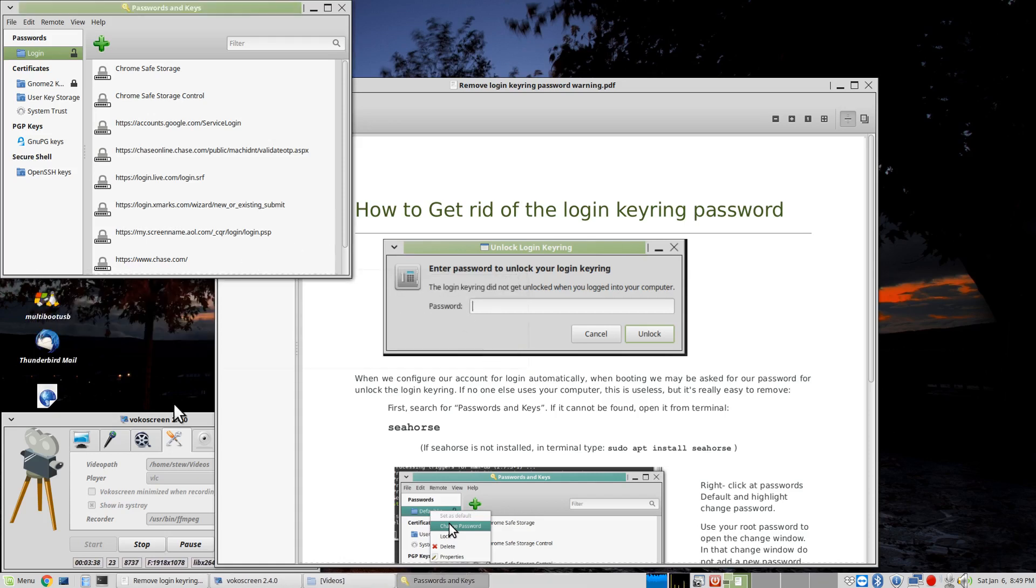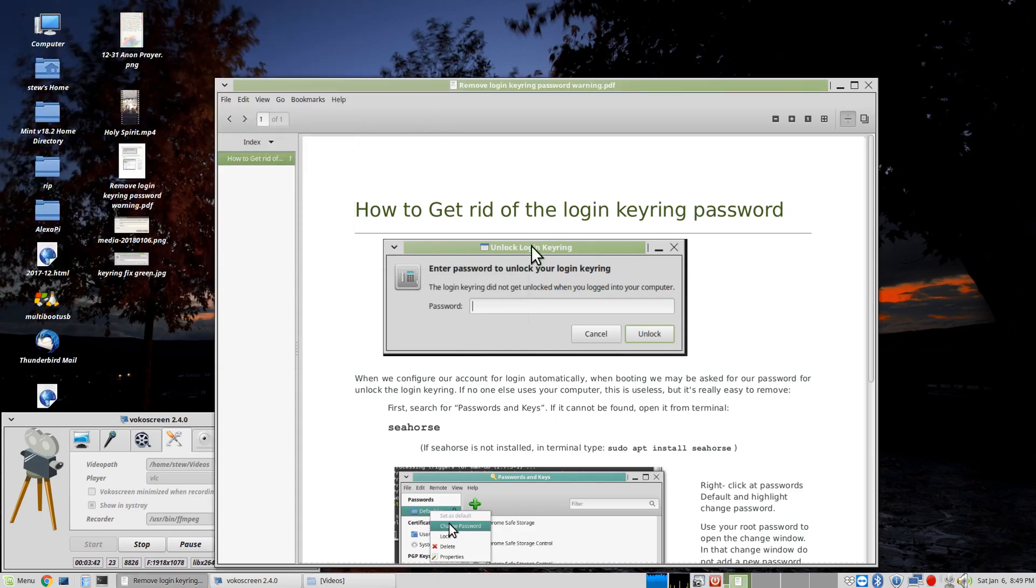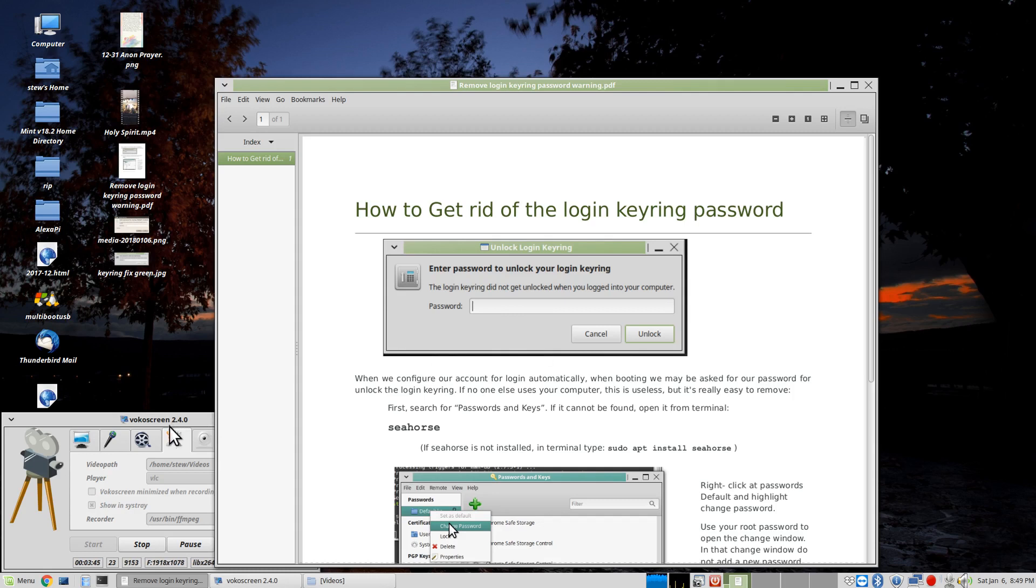And now it's installed. Now you won't get these notices any longer. And hopefully, that will help you.